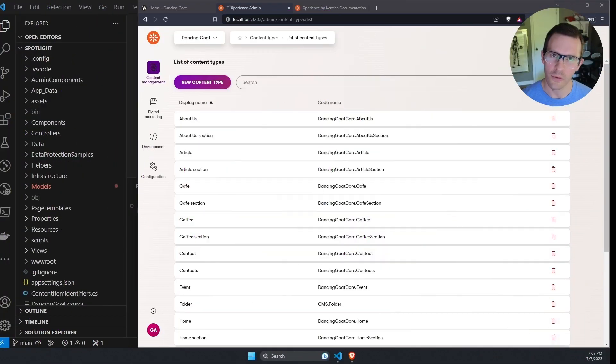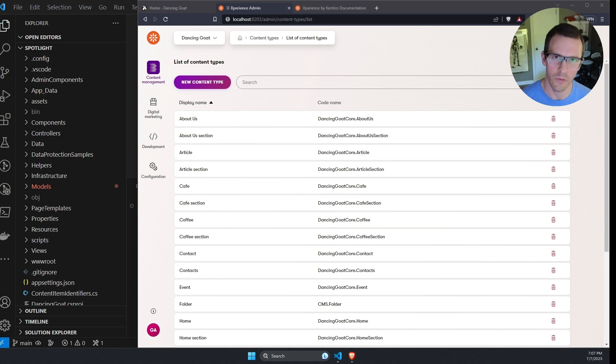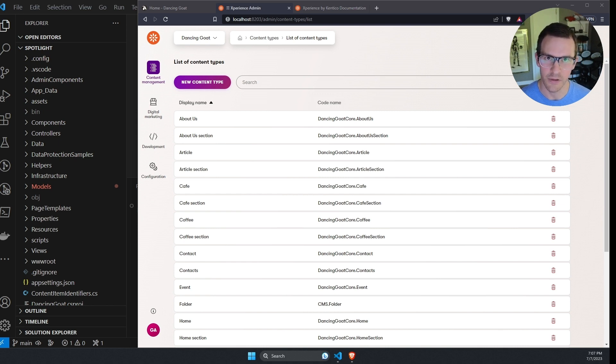Let's jump over to the terminal and review our project. When we create new content types or update existing ones in Experience, the application will make sure that the SQL Server database is automatically updated to match the changes that we've made to those content models.